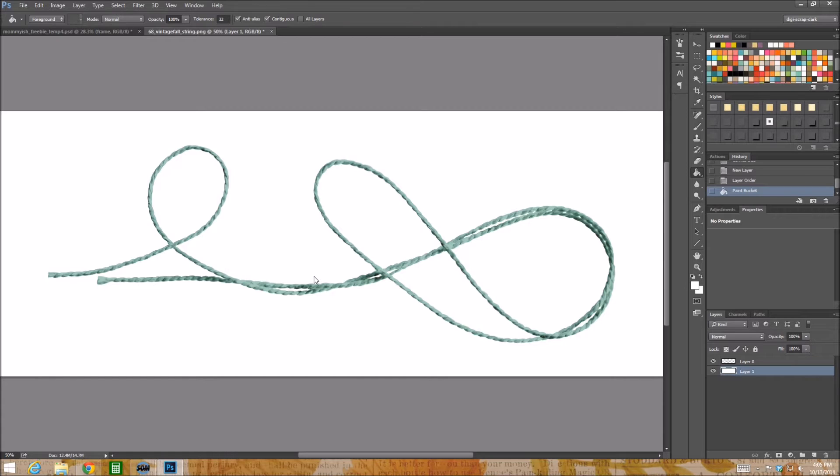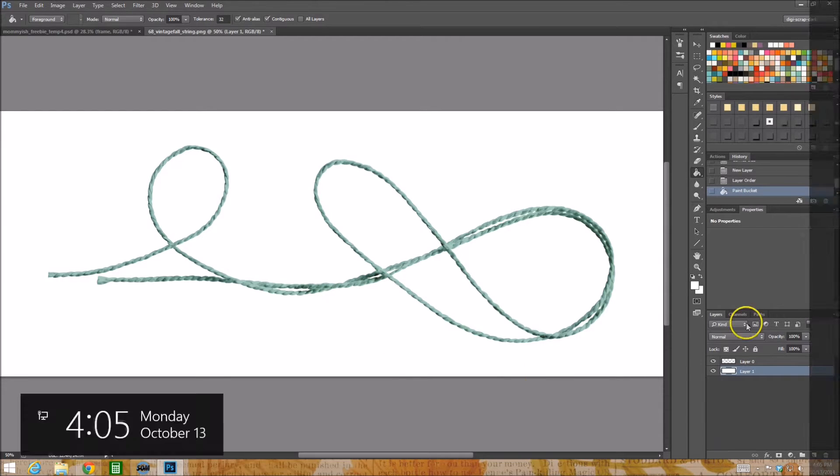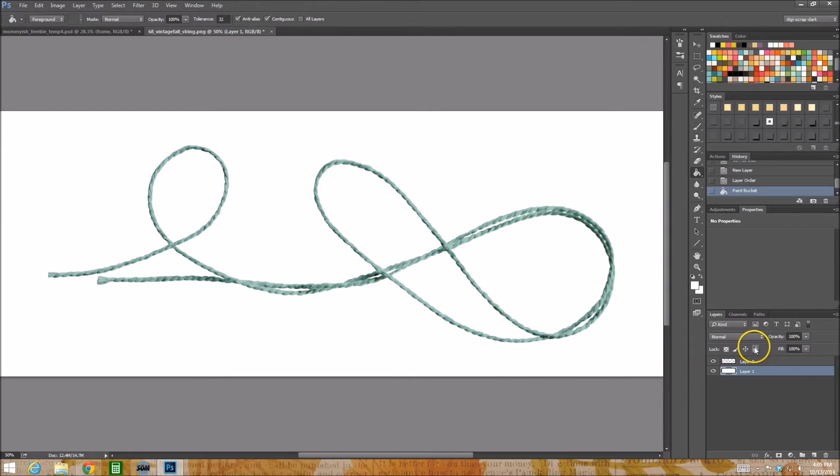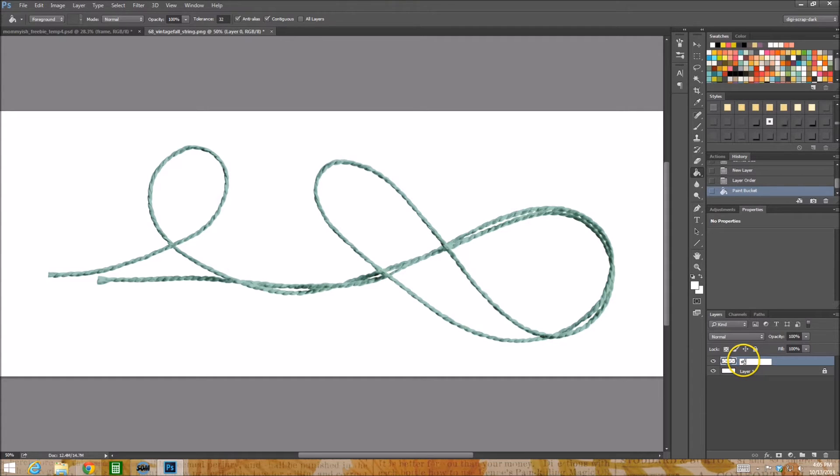I have a little background layer I'm going to lock that, and this is our string layer. I'm going to put string top.